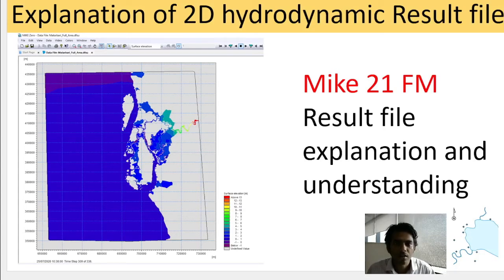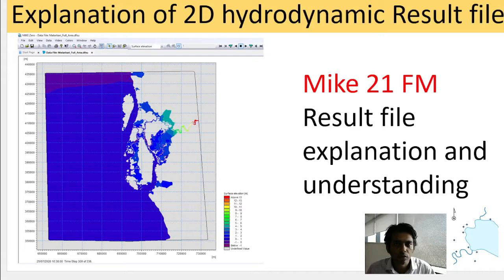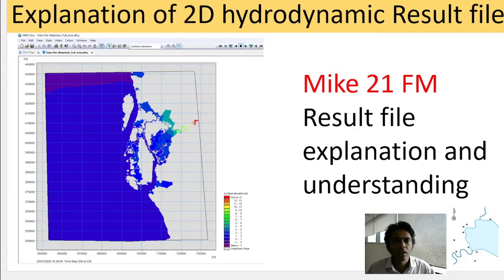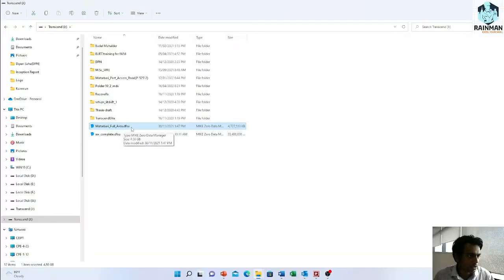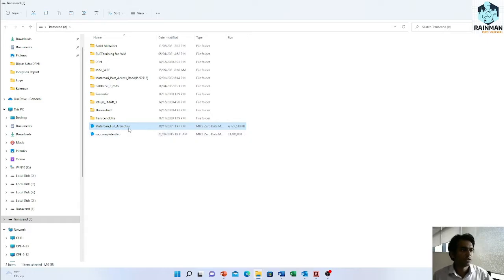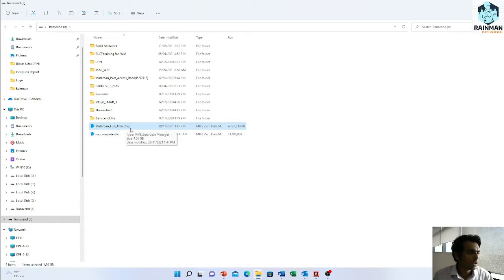Hey guys, I'm here with another new video. Today's topic is understanding 2D hydrodynamic models. I will try to explain a 2D hydrodynamic model result. Matabai full area and DFSU, it is actually a 2D hydrodynamic result file. Let's open this result.